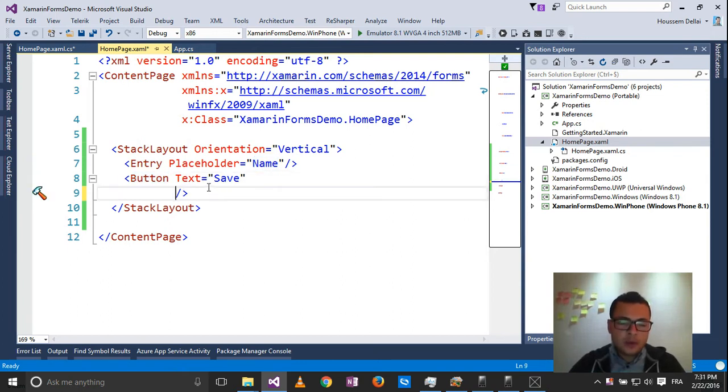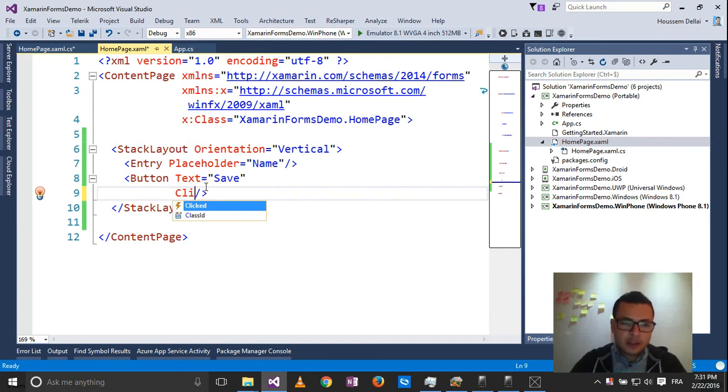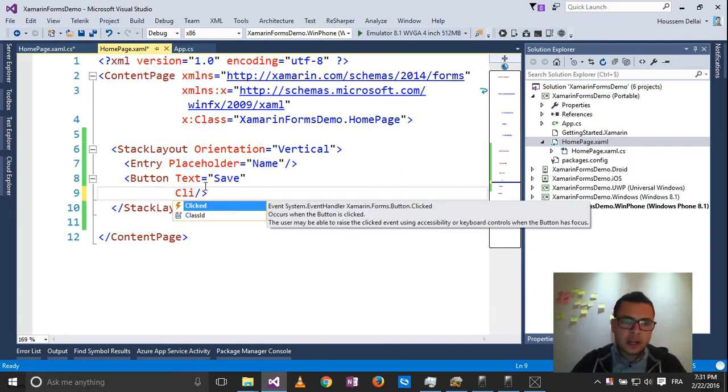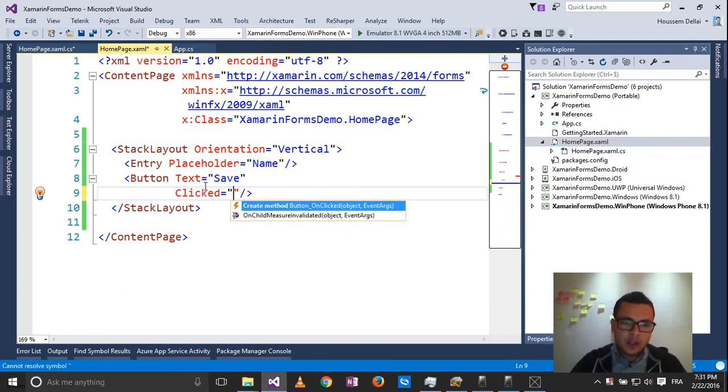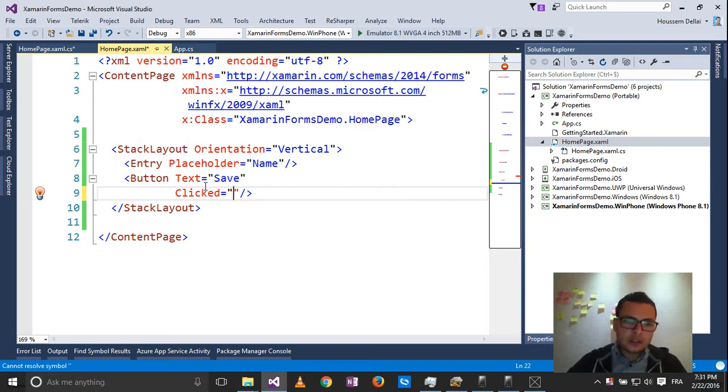Then for this button, I'll implement the clicked event. I go and create the clicked event.